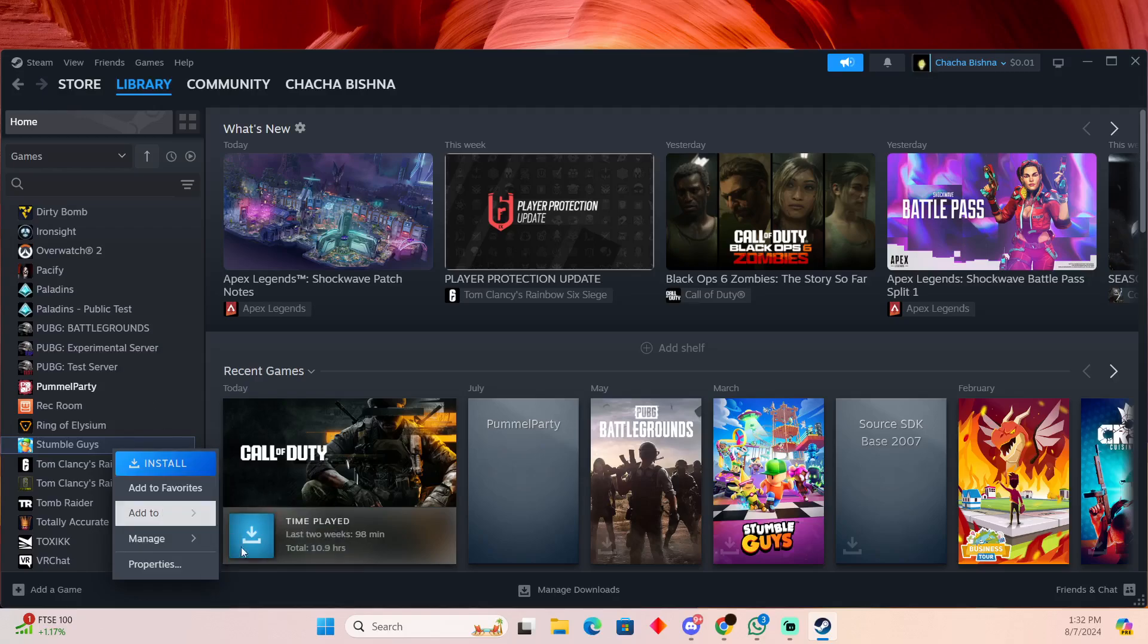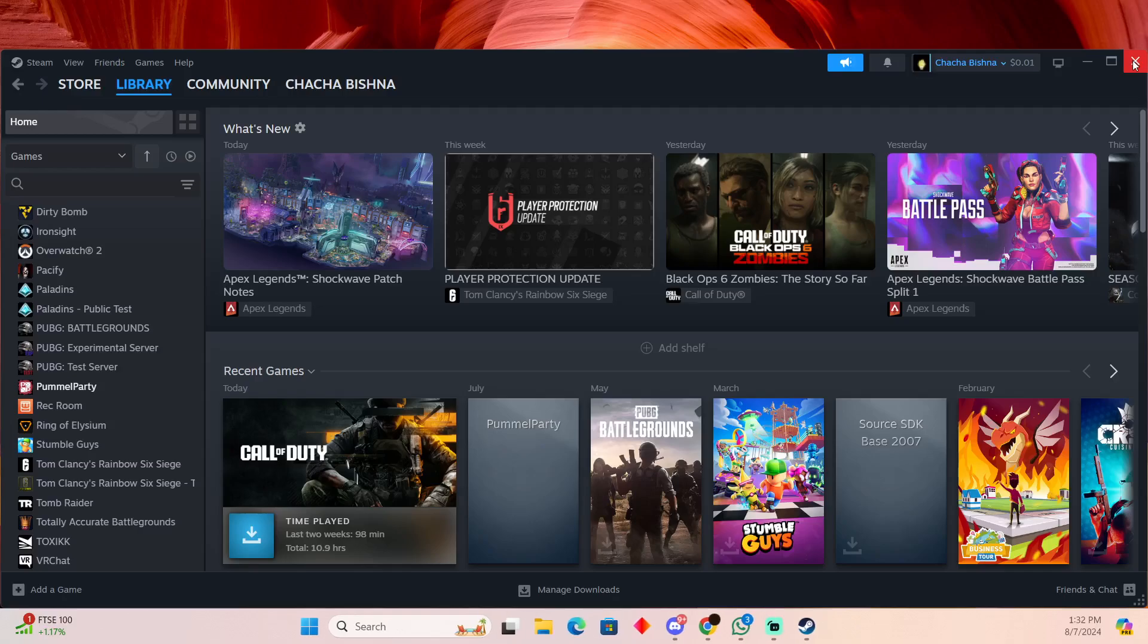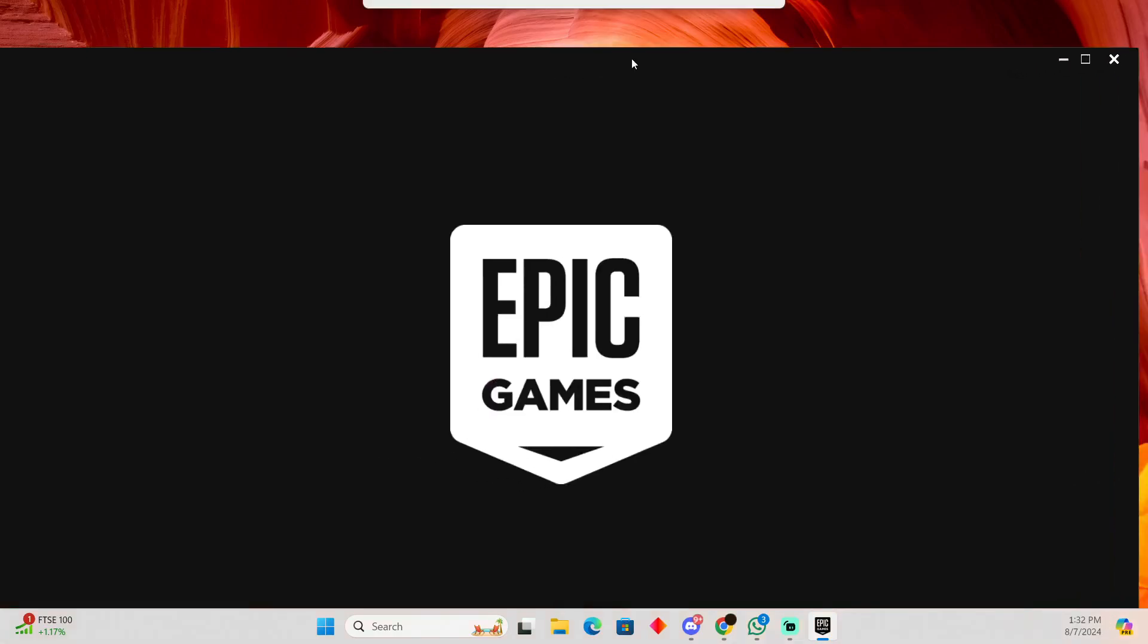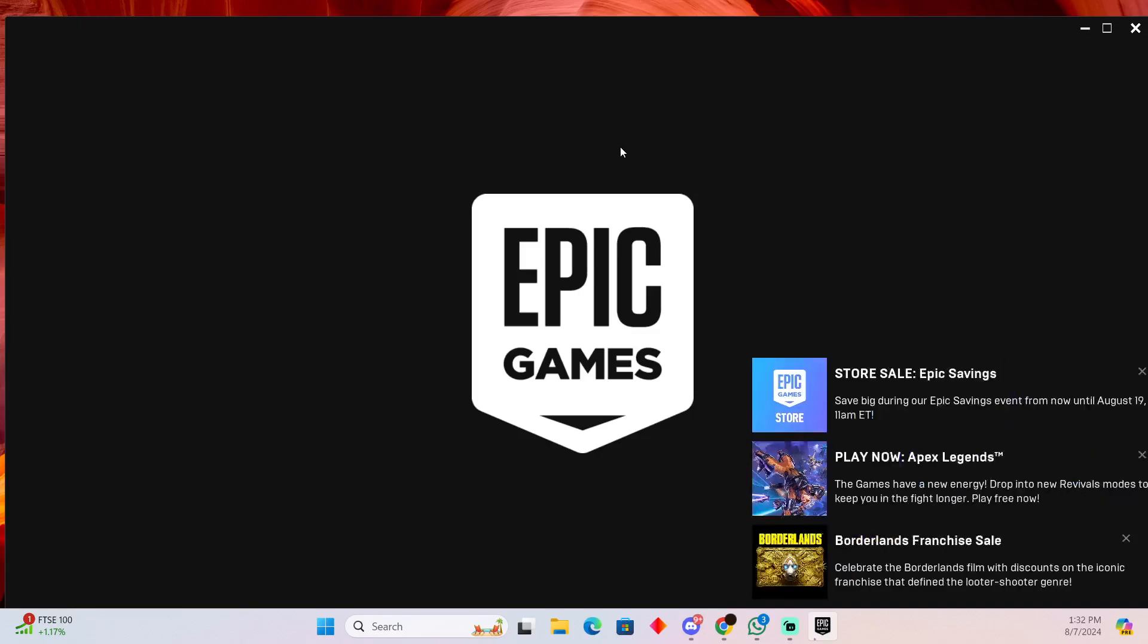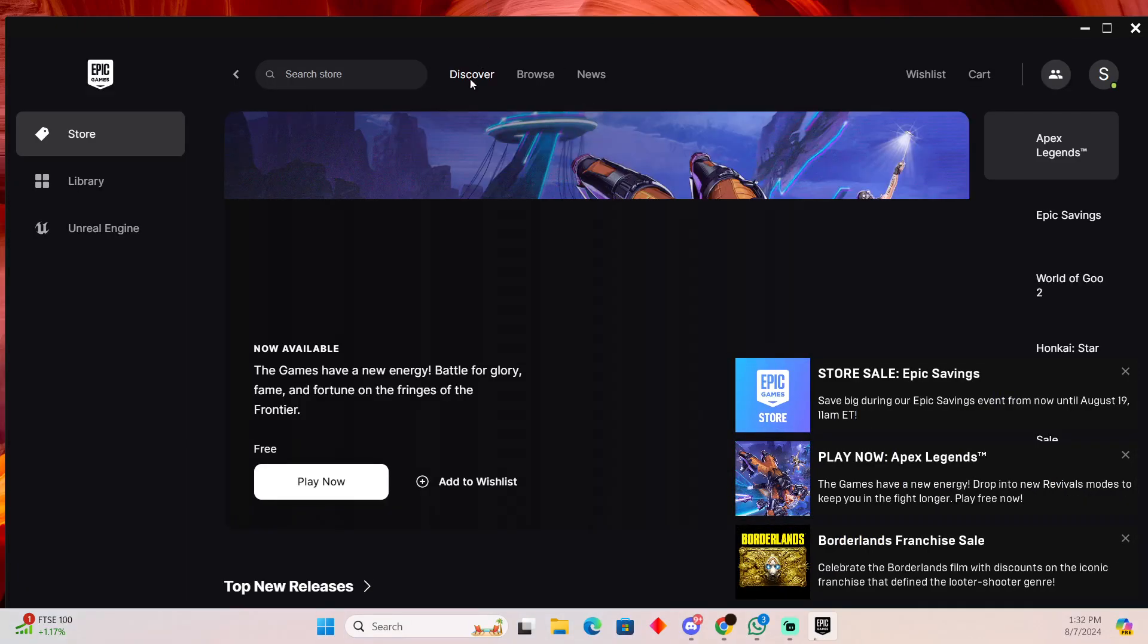However, if you did use Epic Games, you can uninstall it from Epic Games as well. You just have to do the same process. Open up your Epic Games account, and in Epic Games, click on the menu bar from the game, and then you will be able to uninstall that specific game.